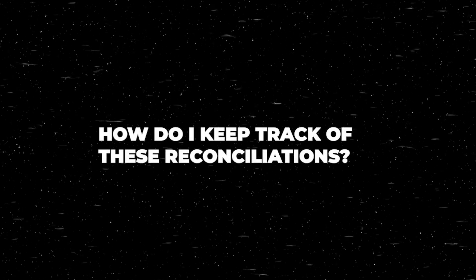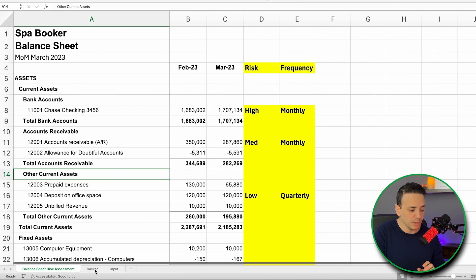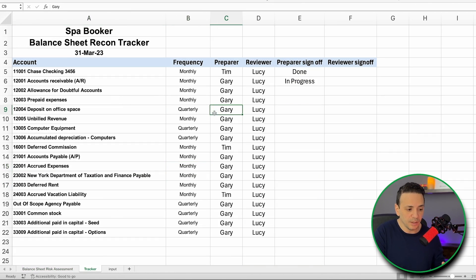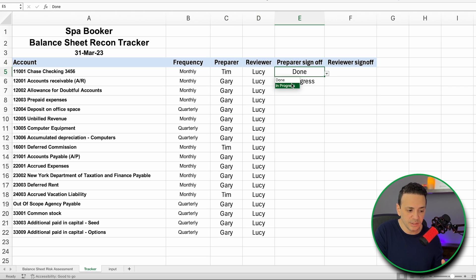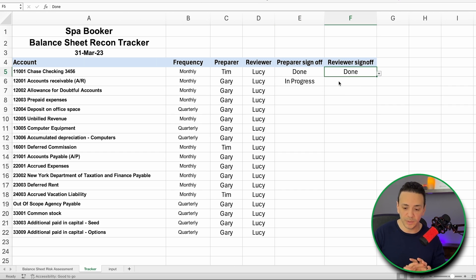The third question is: how do I keep track of these reconciliations? I have a tracker file — linked in the description — that you maintain on a monthly basis. The tracker shows who is the preparer and who is the reviewer, and includes a sign-off process for both, so you can make sure that everyone is doing what they're supposed to do.